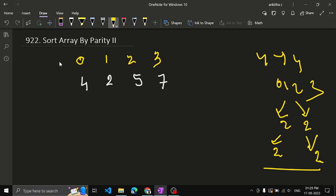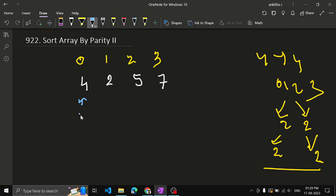So we will use the two-pointer approach as in the previous problem, but differently. In Part 1 we kept one pointer at the beginning and one at the end. Here, since even positions need even integers and odd positions need odd integers, we will have two pointers: 'even' pointing to index 0 and 'odd' pointing to index 1.